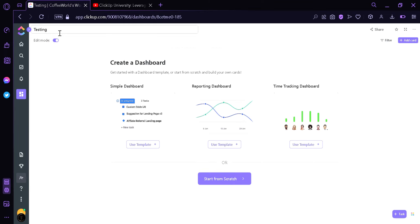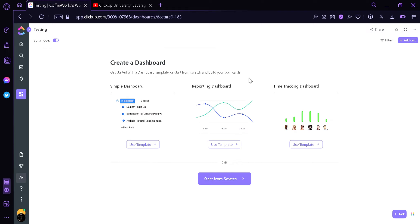This page is showing us the different templates that we could use for easy creation. We can see the first template named SimpleDashboard, the second template named ReportingDashboard, and the last, TimeTrackingDashboard. We're going to check each and every one of these so that we can learn something from each template and compare the differences between one another.